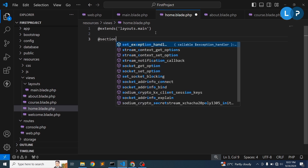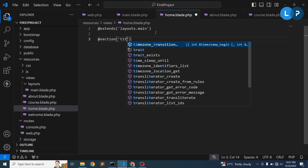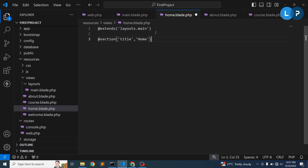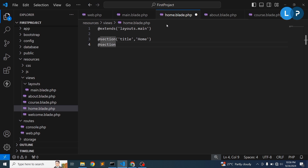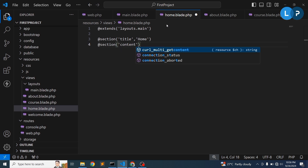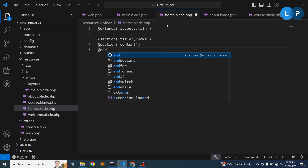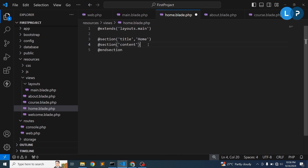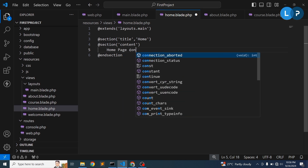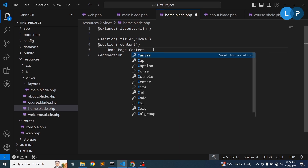To make things dynamic, we create sections in the home view. Write '@section('title', 'Home')' to set the page title dynamically. Then create a content section using '@section('content')' and '@endsection' for the body part. For small content, you can write it inline using a comma-separated value. So here we write 'Home page content'.